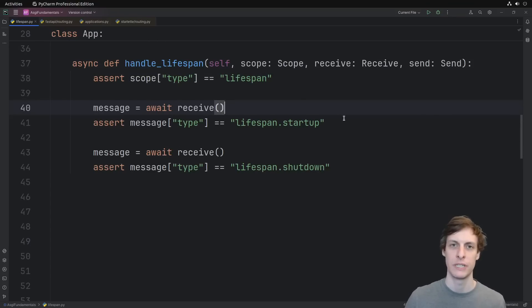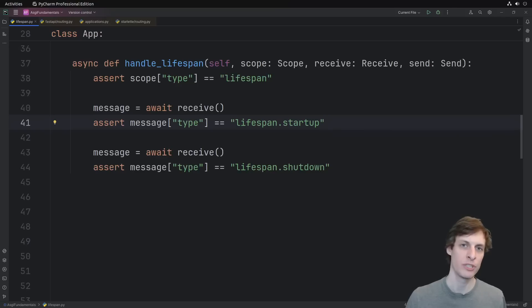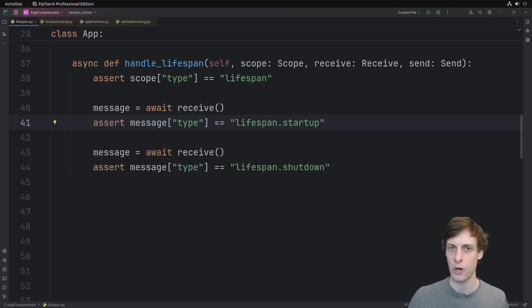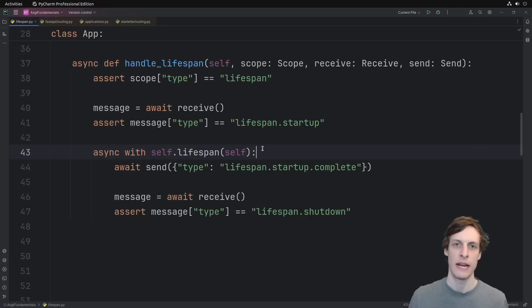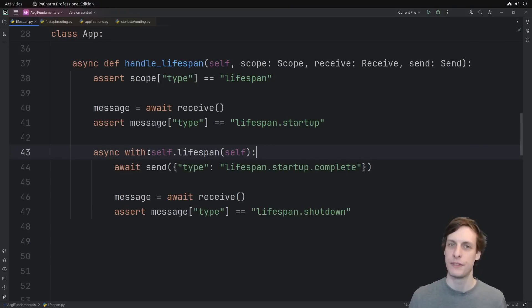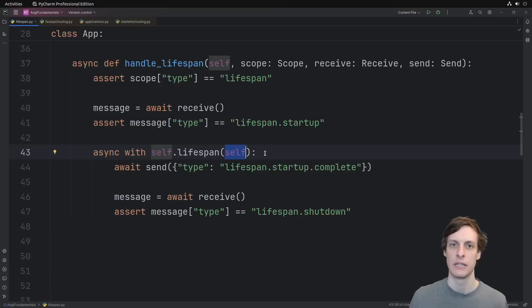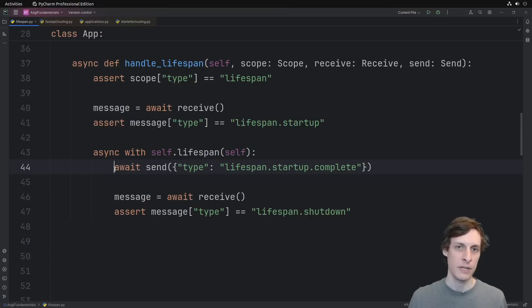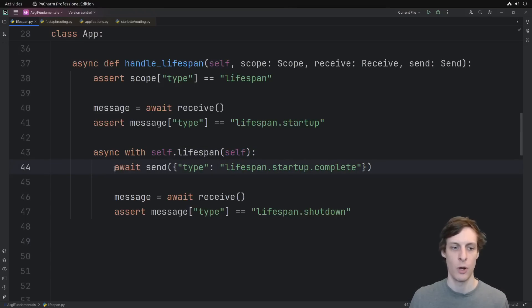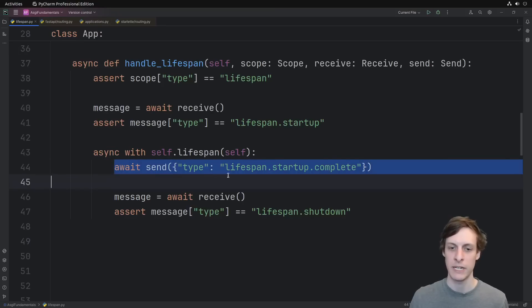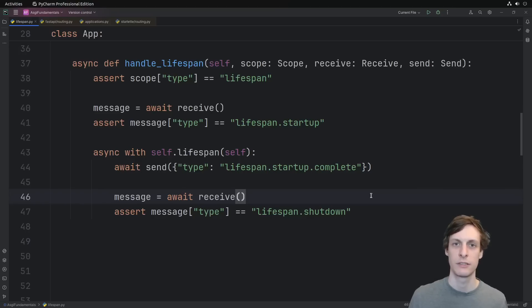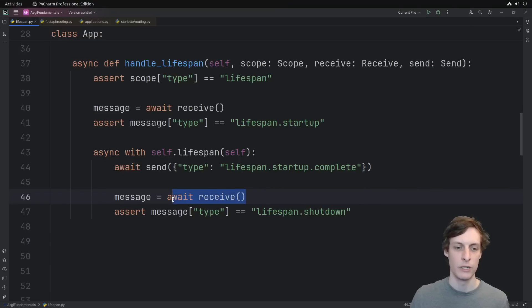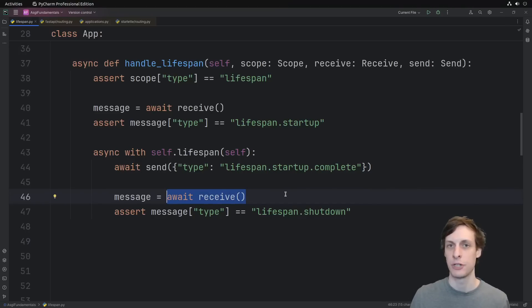The only two messages that we're going to receive are startup and shutdown. So let's write those two receives. After we receive the startup message, that's our cue to start running our startup code, which means we need to enter our startup context. We enter that async context by using an async with statement, passing in the lifetime and ourselves as the application instance. Entering the async context manager runs our startup code. So if we make it inside the with block, then we successfully completed and we send our startup complete message.